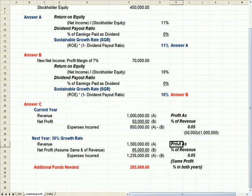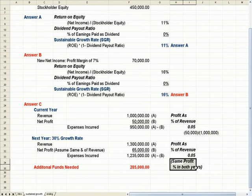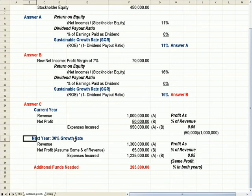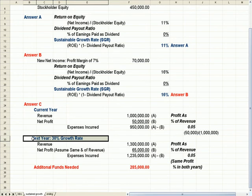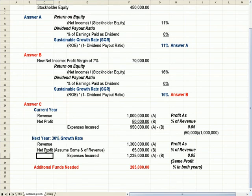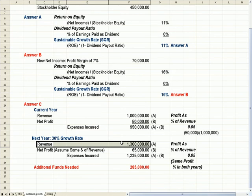What if we want to keep our profit as a percentage of revenue the same, but we think our sales can grow by 30%? Will we need more money? Well, our revenue goes up 30% to 1.3 million.